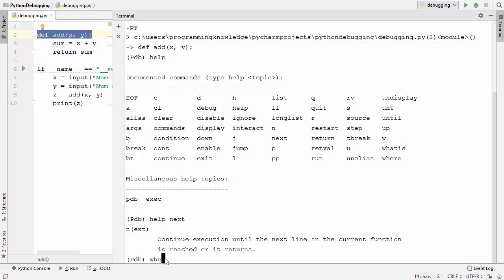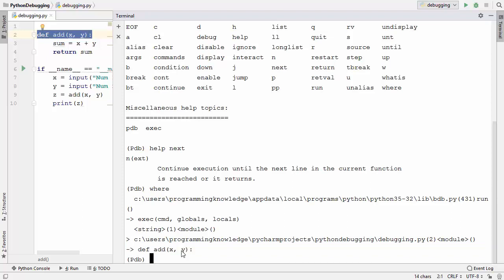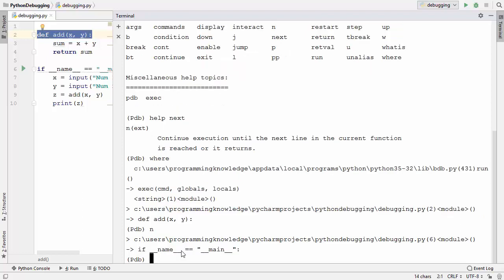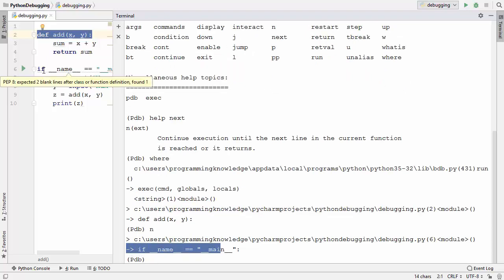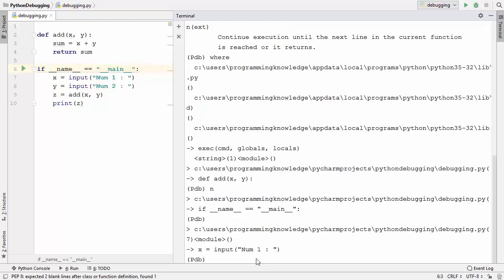There is a command called where, or shortcut w, to find out which line PDB is currently on. I'll type where and it shows the current position. Then I'll give the n command for next and press Enter — it moves to the next line, which is the if __name__ == '__main__' line in our script.